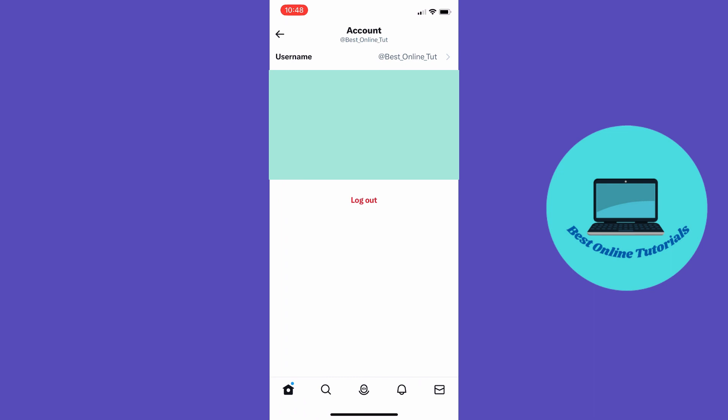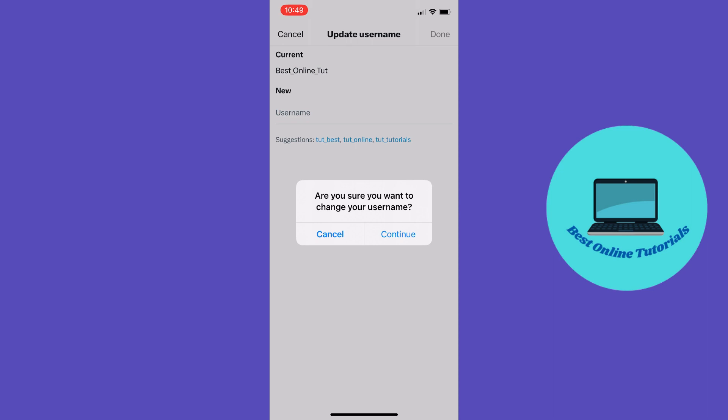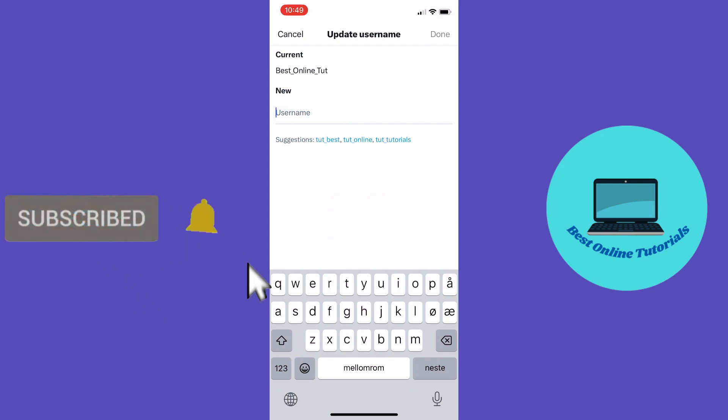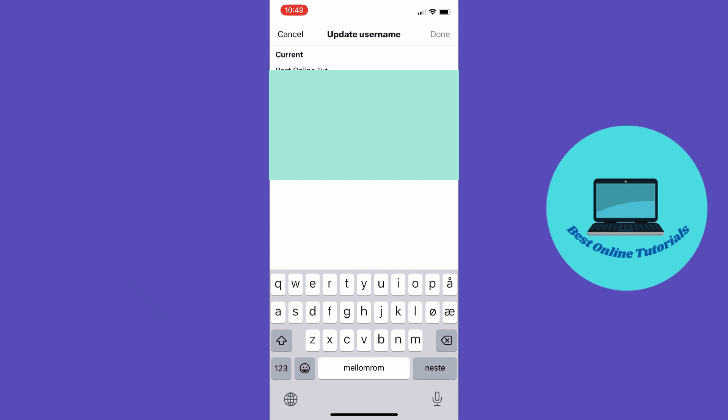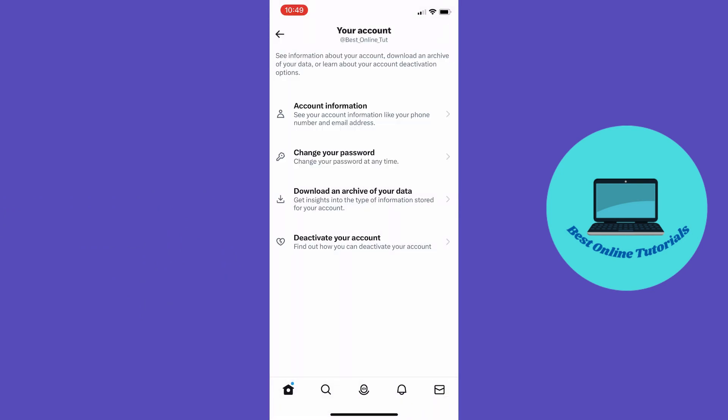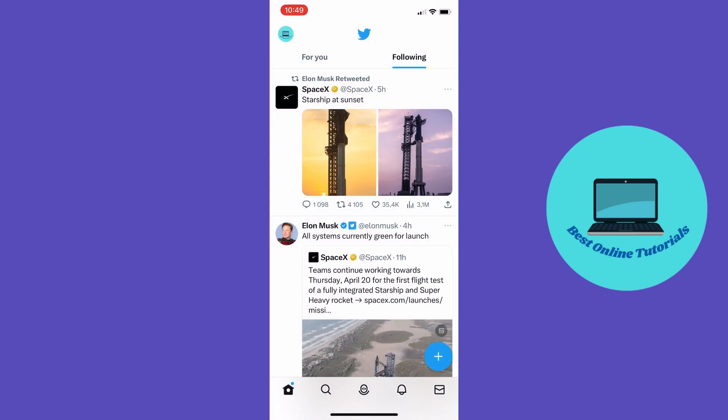And then you want to tap username on the top and from here you can change your username. Just tap your new username under new and then you want to tap done. I'm not going to change my username now but let's just go back and I'm going to show you how to change the display name.